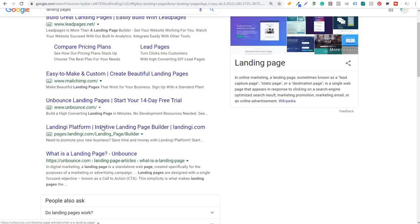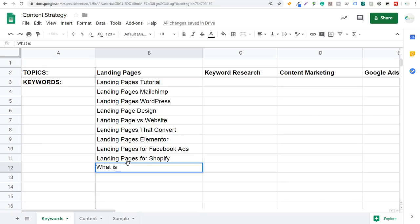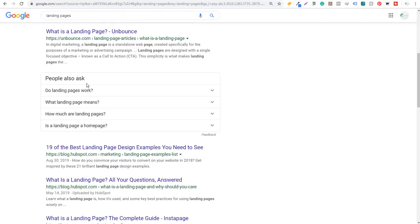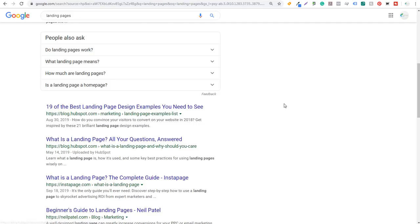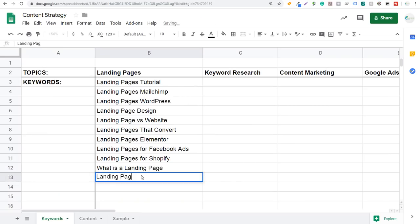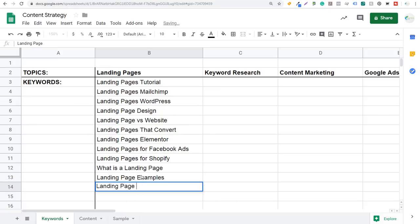Looking at Google search results: 'what is a landing page' — so we're going to come back to our content strategy and add that. Scrolling down, you can use the 'People also ask' section: do landing pages work? What does landing page mean? How much are landing pages? Is a landing page a homepage? Usually I'll just use these questions as I'm developing and creating my content. The next result: '19 of the best landing page design examples' — so I can do 'landing page examples' and also separate out 'landing page designs,' keeping them separate for the time being. I can always combine keywords eventually.